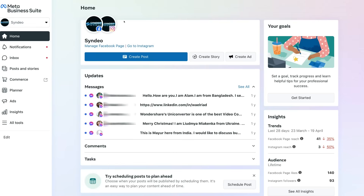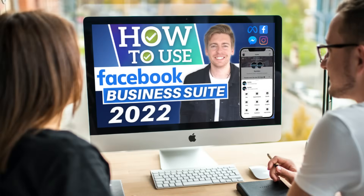It's also important to mention that you can download the Meta Business Suite onto your mobile device, which means you can manage your Facebook business page, your Instagram business account and Messenger directly from your mobile phone using the Meta Business Suite app. For those interested in learning how to make the most of the business suite app, I'll link a beginner's tutorial up above and down below in the description.